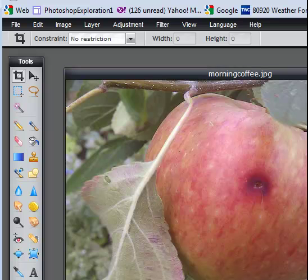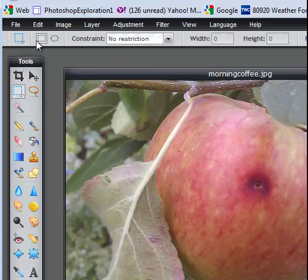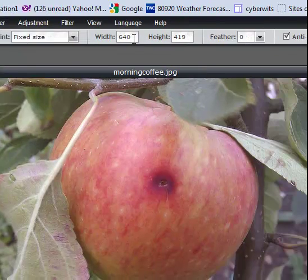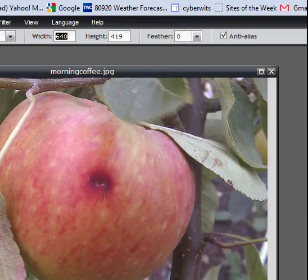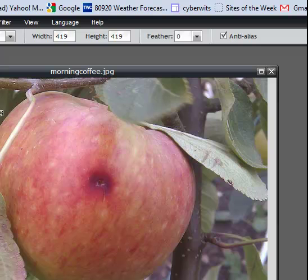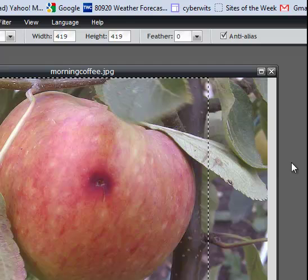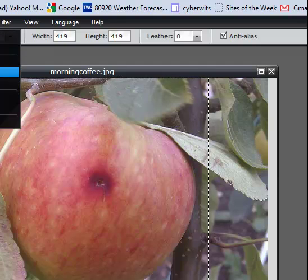So to make it a perfect square, you would click on the Marquee Tool — make sure that the square is selected. You're going to choose Fixed Size. And if you notice the width and height, you're going to change the larger number to the smaller number to make it a square. In this case, it's 419 by 419. Go ahead and click down and move the marquee so it's centered as you like, and then you will choose Image Crop.